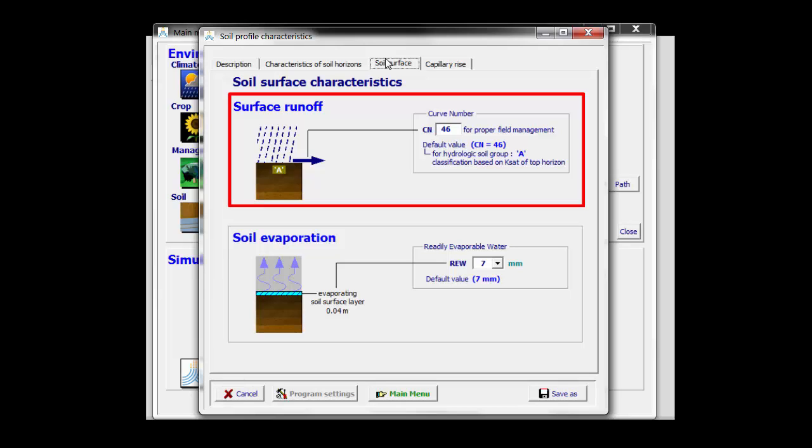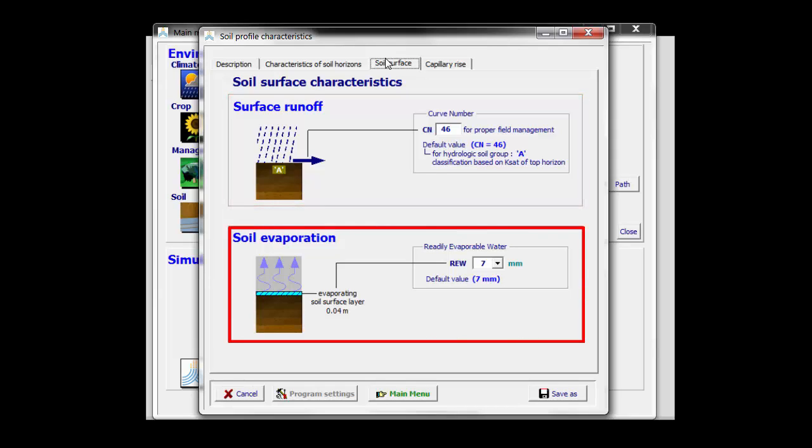I can overwrite that if I have more information. The same is true for the readily evaporable water. AquaCrop has given it a value of 7 millimeters.